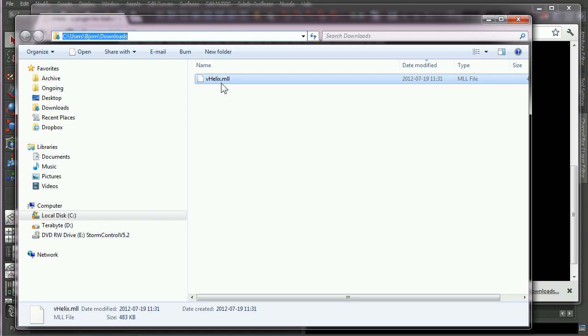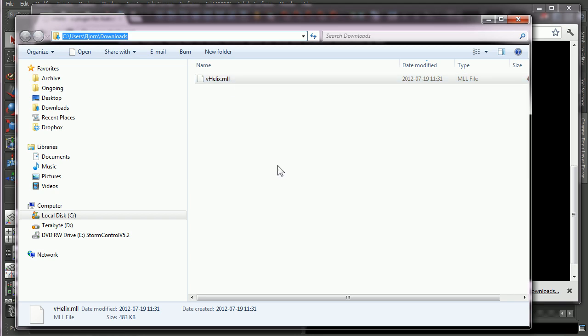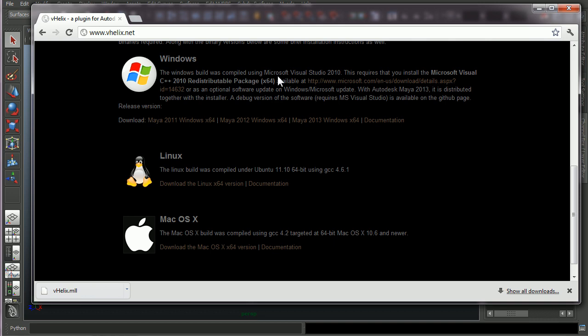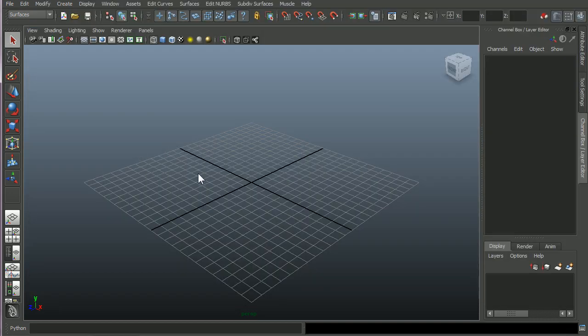And if you are doing this on Mac or Linux, vHelix might not be called vHelix.mll as in this case, but it will be called something else. Okay, so after you have done that, let's go to Maya.